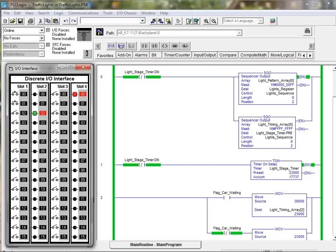PLCLogix also features 12 real-world 3D control application environments including batch processing, elevators, traffic lights, as well as a car wash to name a few.